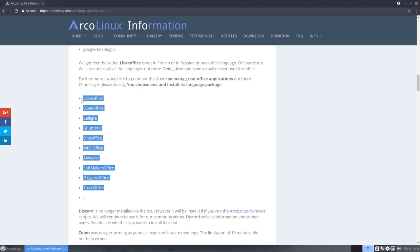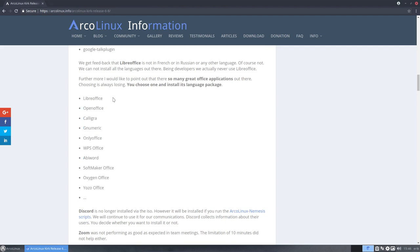We removed LibreOffice and we want to point you to lots of other office packages. So if you are a user of an office suite then maybe you can venture in OpenOffice or Caligra or WPS Office is also a very nice one.